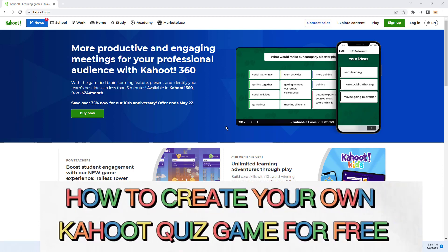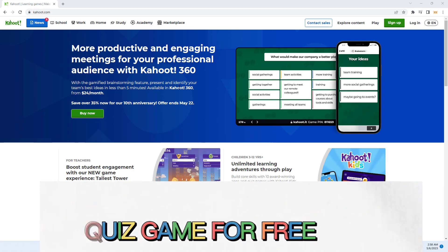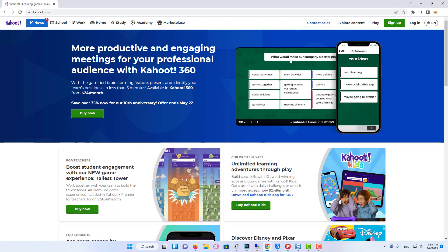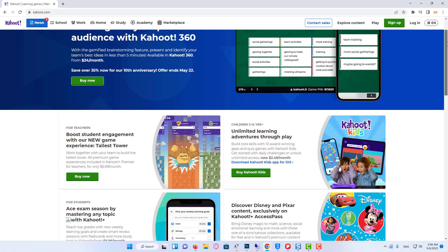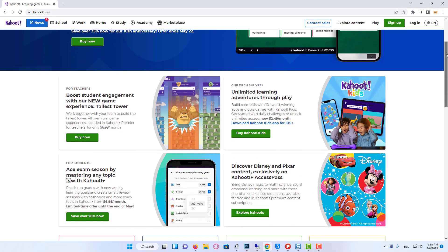Hi everyone. In this video, I'm going to show you how to create your own Kahoot quiz game. Basically, it's pretty easy, just follow the steps I do to not make any mistakes.